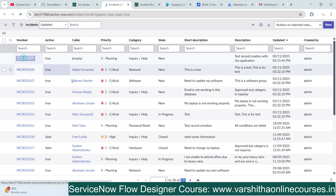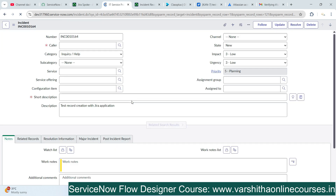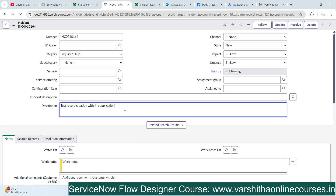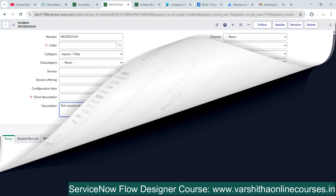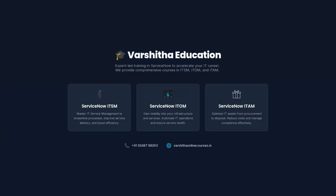Let's verify that the incident record was really created. I'll open that incident record. The description I provided in the Flow Designer area is correctly populated and everything is successfully created. This confirms the ServiceNow Jira integration using Flow Designer is working. If you liked this video, please click Like and subscribe to our channel. Check the description for the Flow Designer course link. For more details, contact 9246768293. Thank you for watching.